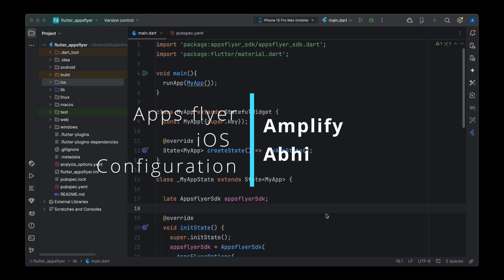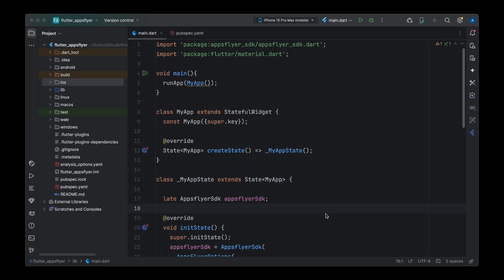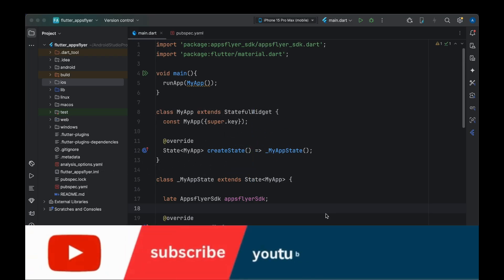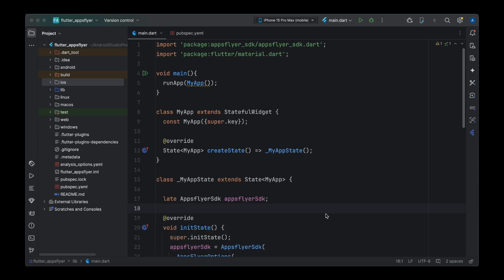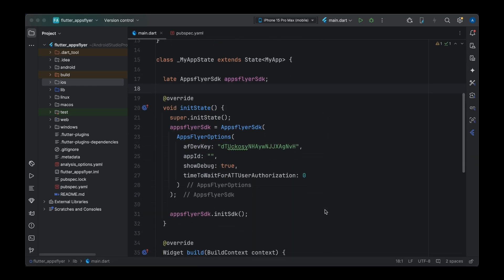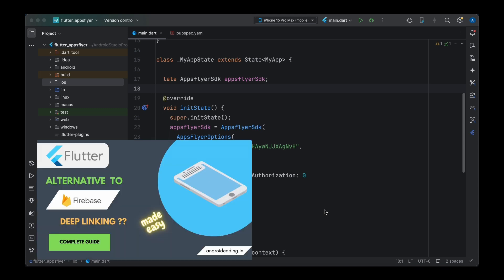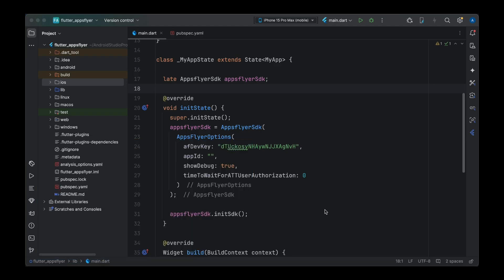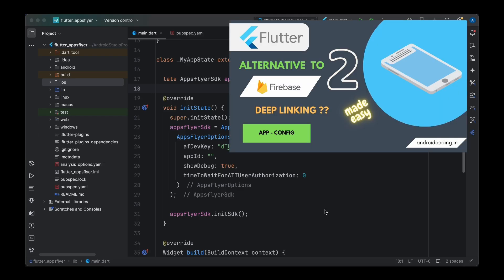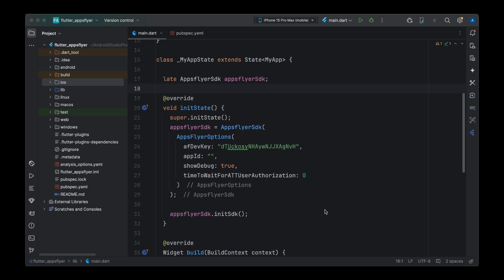In this part of the tutorial we'll try to integrate AppsFlyer with our Flutter iOS application. In our previous tutorial we integrated AppsFlyer into an Android application, covering initialization and configuration. In the first tutorial we discussed account creation and AppsFlyer features. If you haven't gone through those, the links are in the comment section below. This is the third tutorial, where we'll primarily focus on iOS configuration.